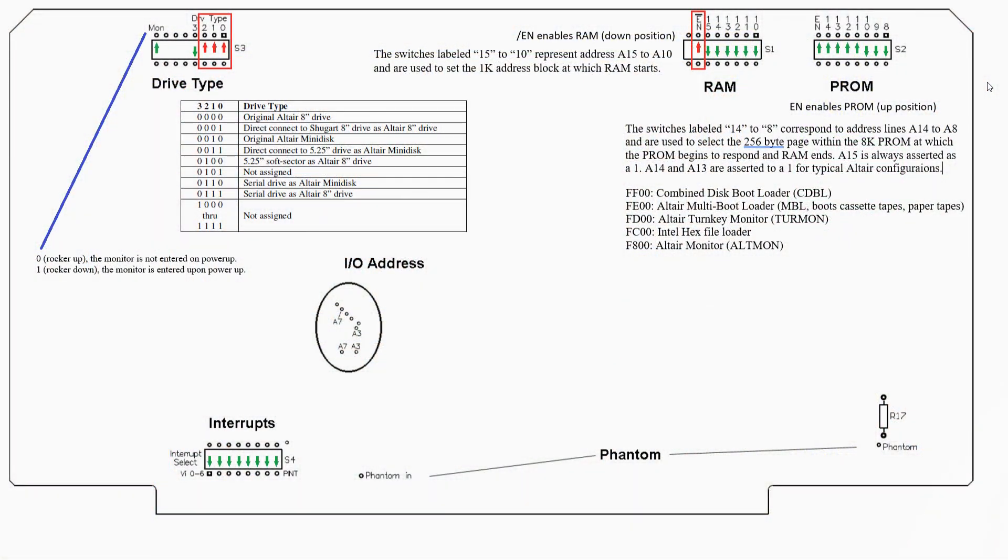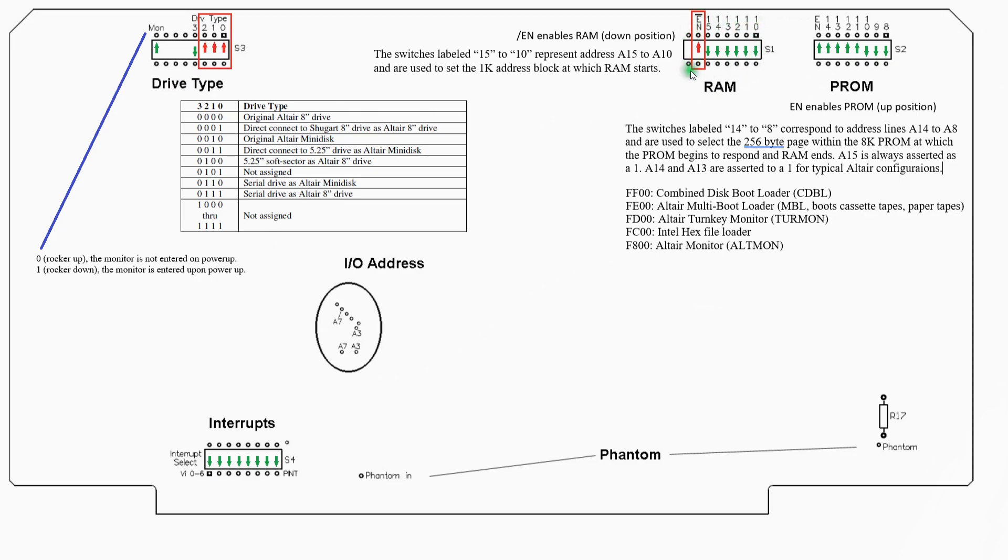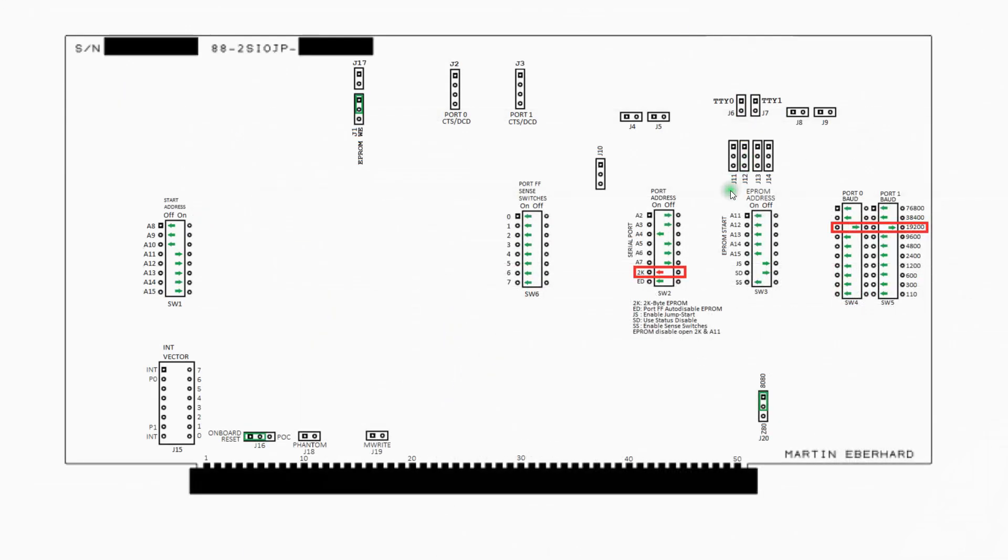The next step is getting the switches on the various boards set in a combination where the boards all play together nice on the system bus. This is a graphic I drew for the FDC Plus board that basically captures the green or default switch positions and the red are changes I've made. I've disabled the onboard RAM on the FDC Plus controller because I want to use those three 16K cards we looked at earlier. And over here, I've set the drive type to be serial drive as an Altair 8-inch drive. I'll be using that FDC server software on the PC via a serial connection to emulate floppies.